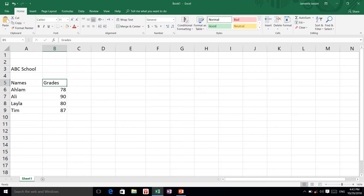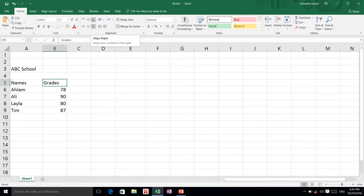Now I am going to change the grades column to right alignment. I am going to click the alignment shortcut in the toolbar, and here is my right alignment. I am going to click it, and now my numbers are right aligned.